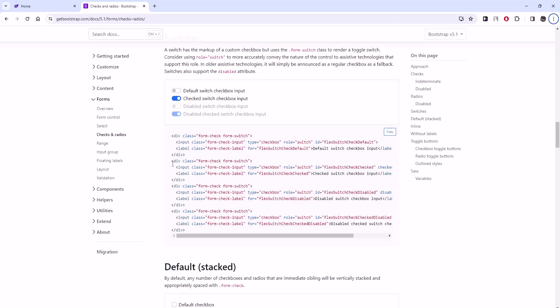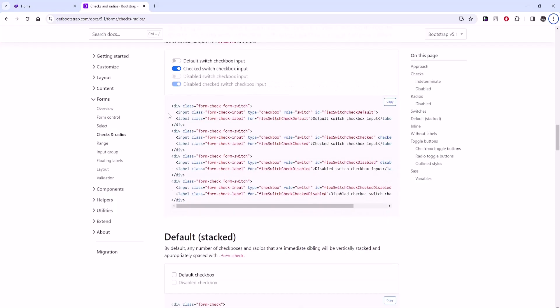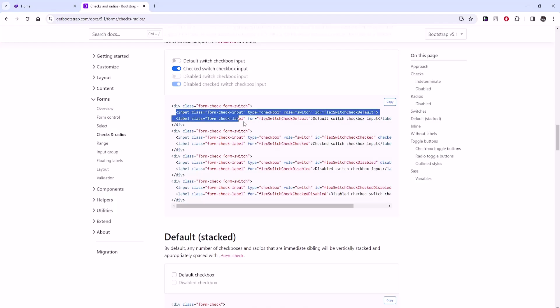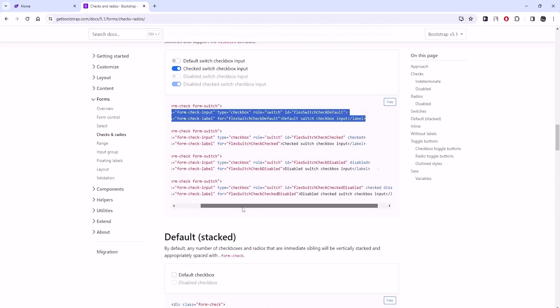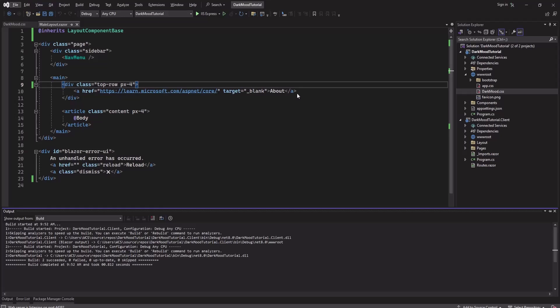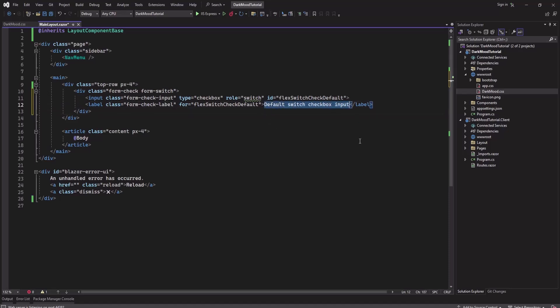We will copy this part of the whole div here. So I'll copy this and I will replace this 'about' link here. I'll paste this and I will change this label to dark mode. Let's set this and see how it looks now.